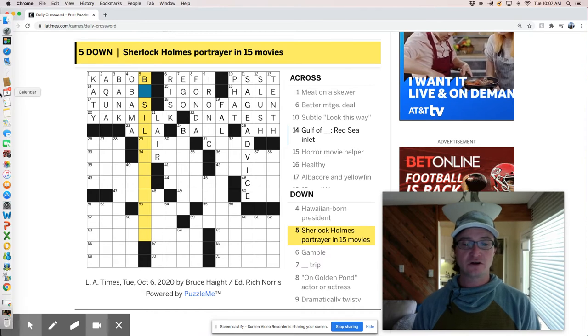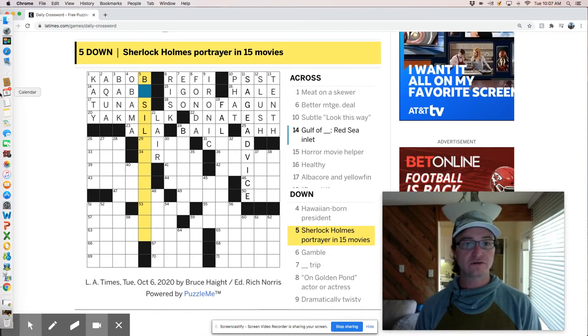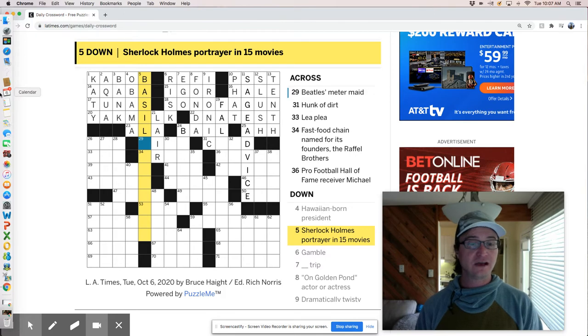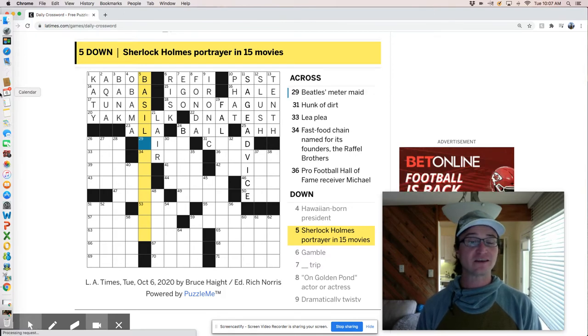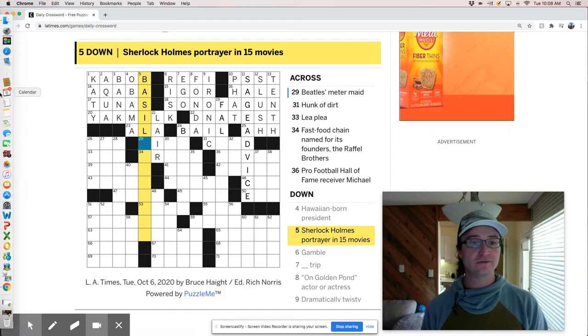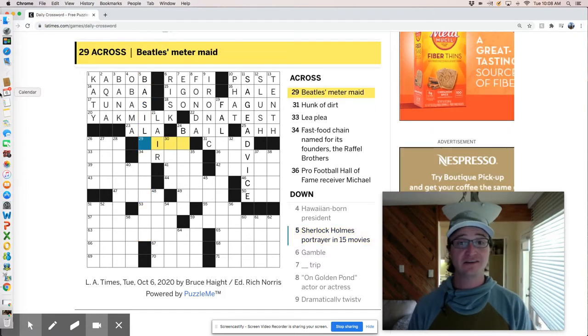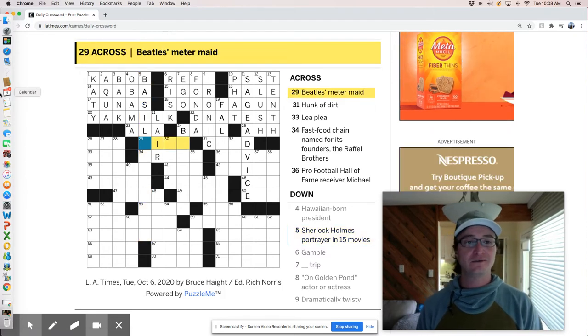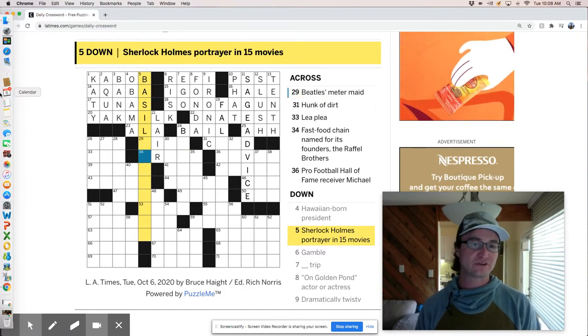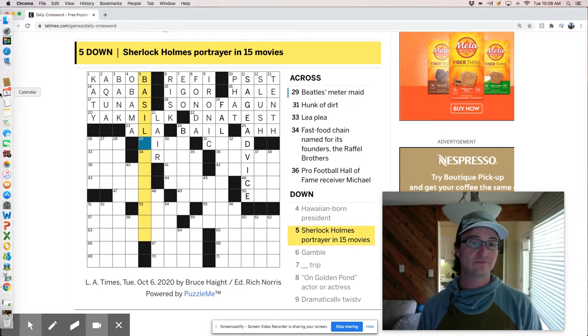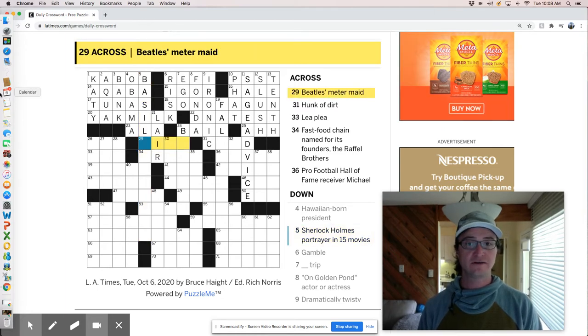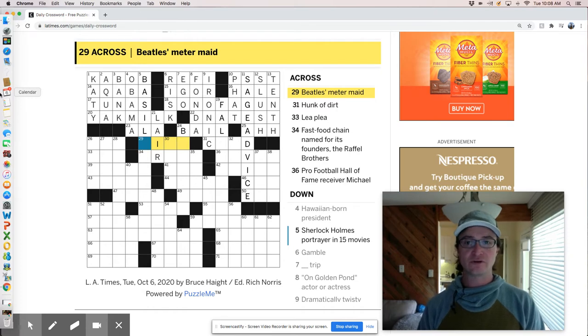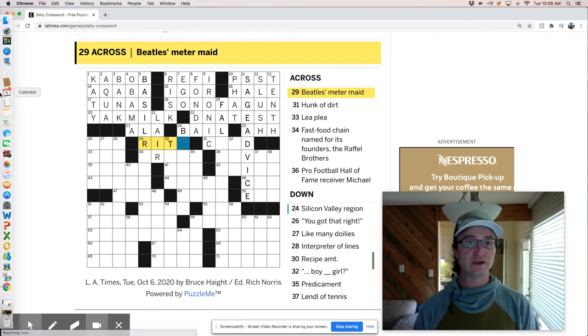Sherlock Holmes portrayer. Well, it's got to be Basil something, right? I just think of Austin Powers, Basil exposition. So that's not it. Although I suppose that's, that must be like kind of a, what it was a take on, right?